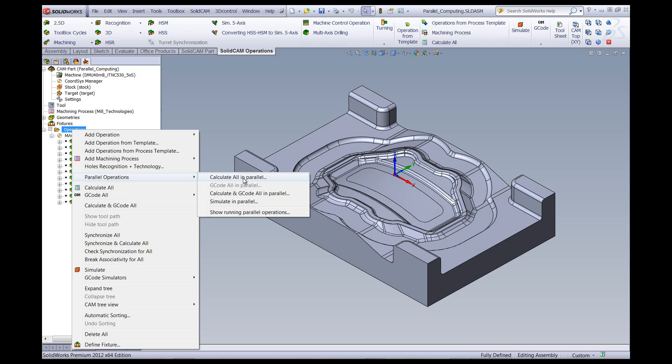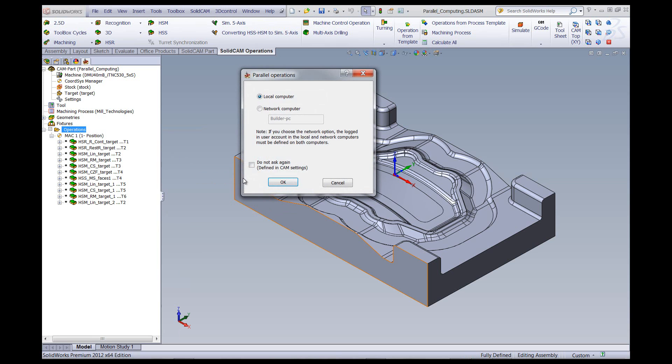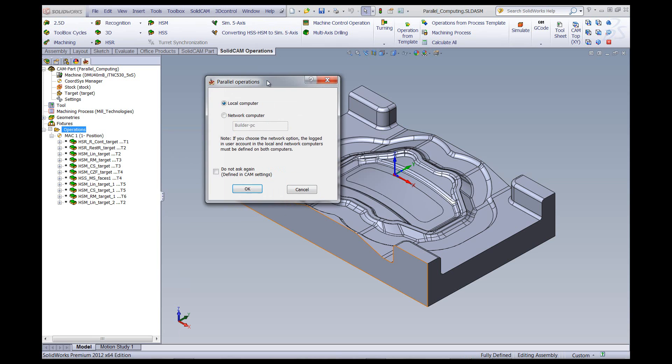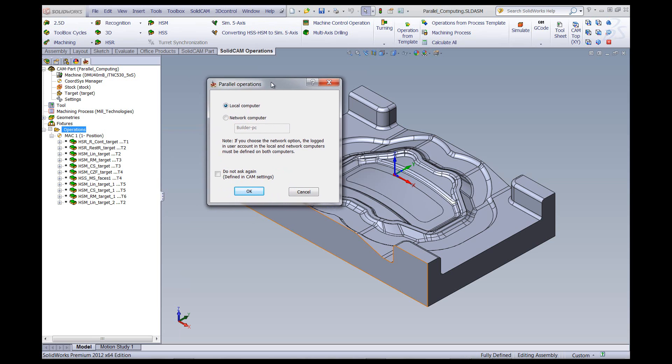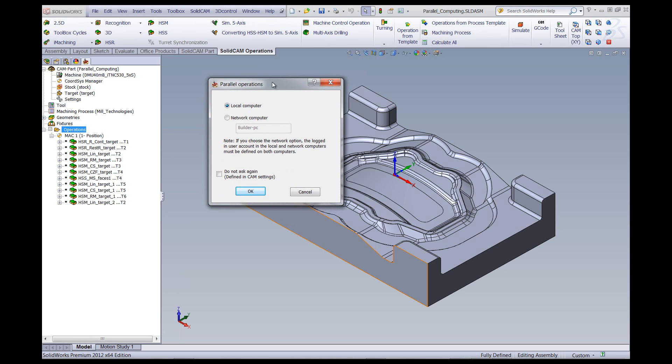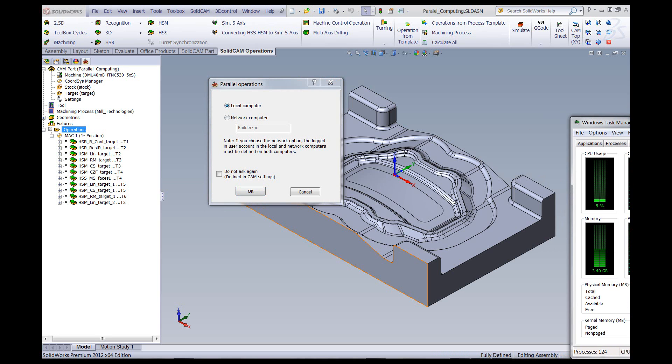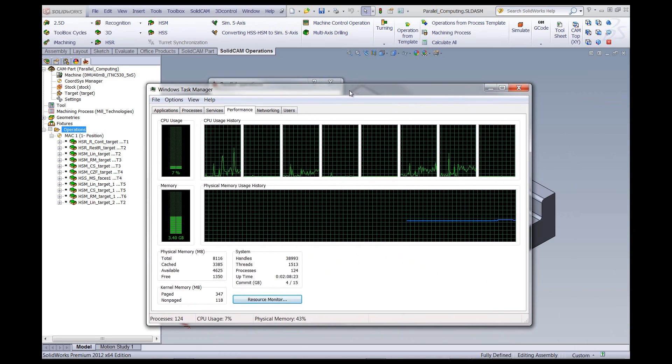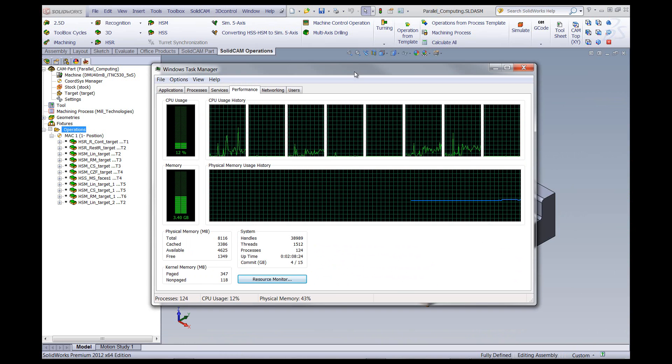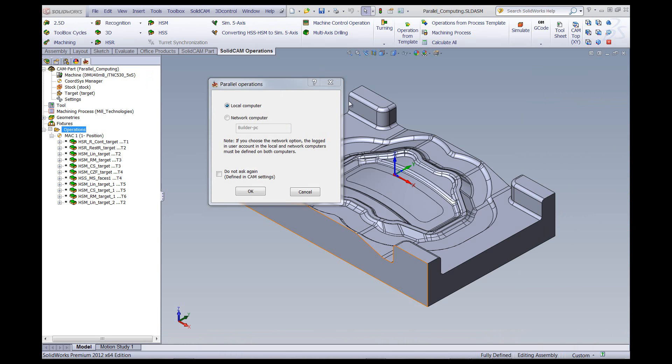When I click on calculate all in parallel, this dialog window pops up. This allows me to choose whether I want to have it go on my own computer, on my local computer, thereby using the multiple threads that I have on my computer itself as shown, or I can use a network computer and have it calculated on a different computer that's on my network. In this particular case, I'll be using local computer.